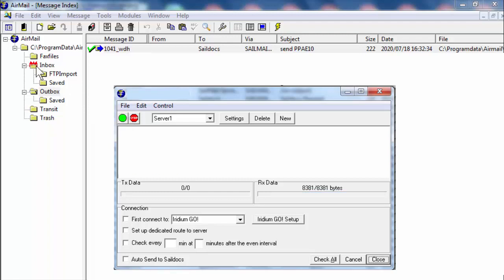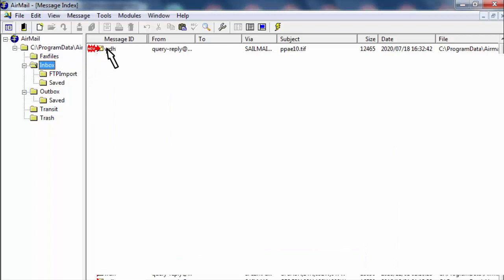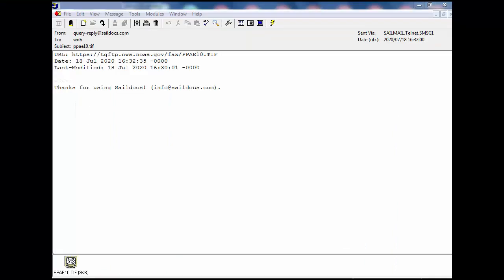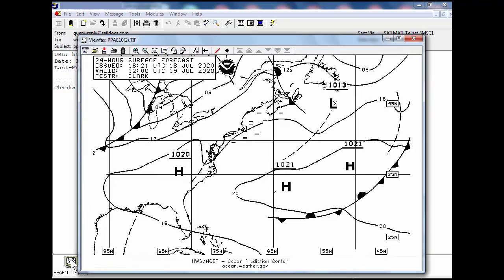You see this inbox with the flames on it — that means you have a new email that came back to you. Here it is. This is what I just asked for. Here's the email, and down at the bottom of that email page is a little icon. I can hit that, and here's what was just transmitted back to me: the 24-hour forecast. That's the method by which you get that information back.